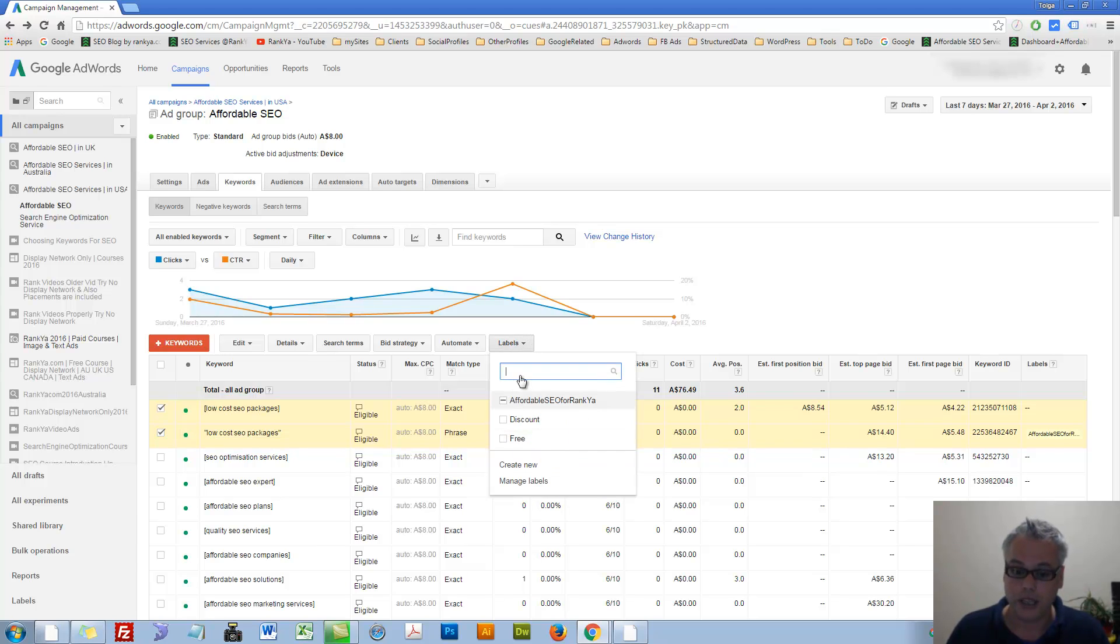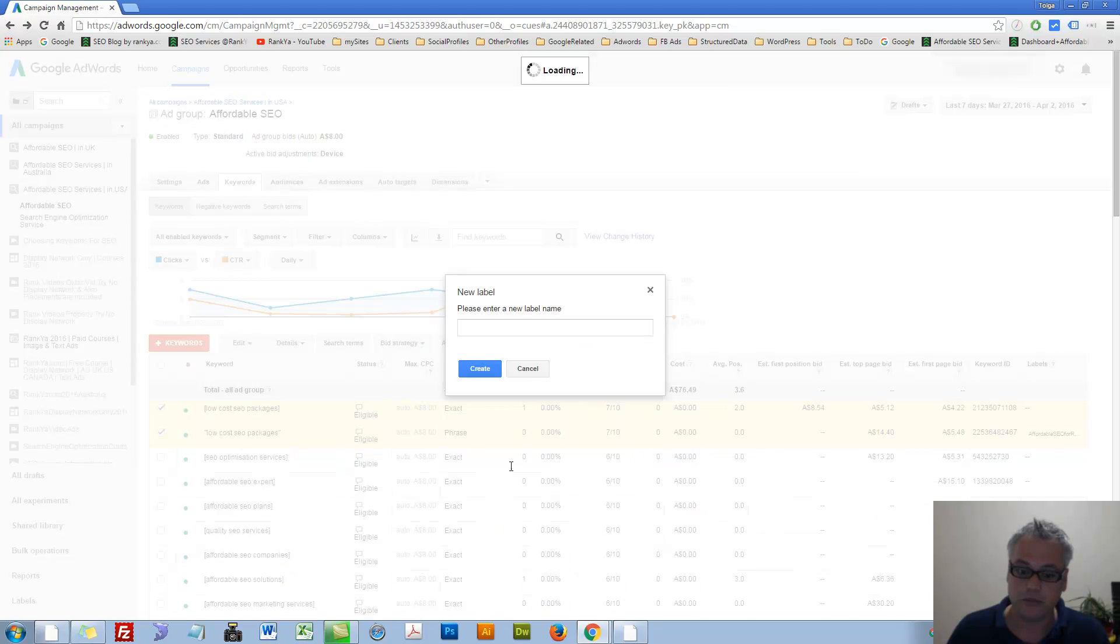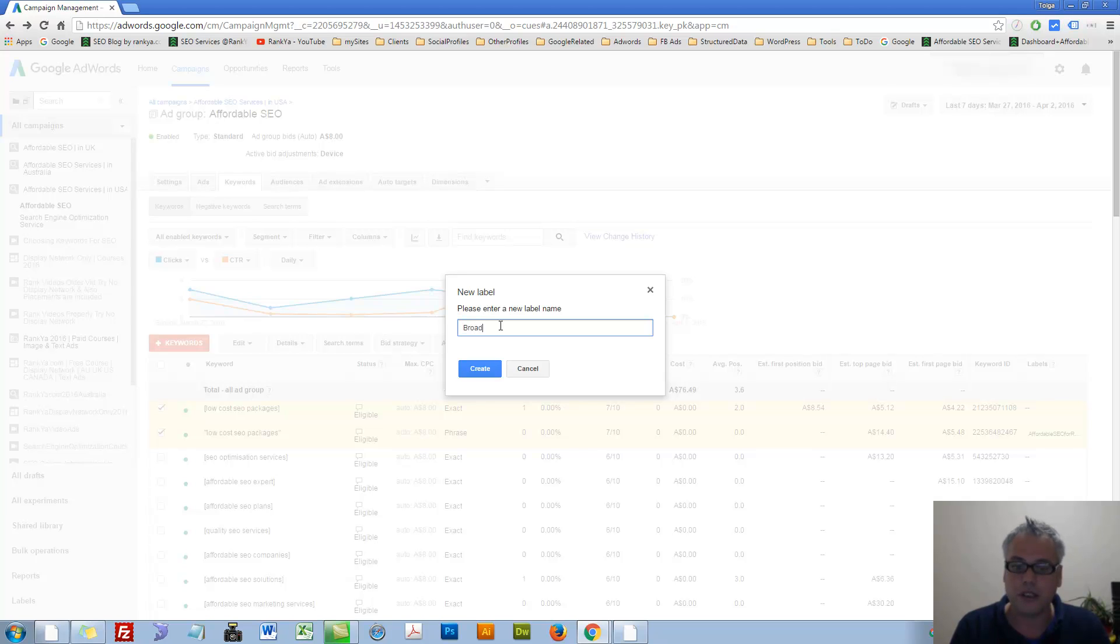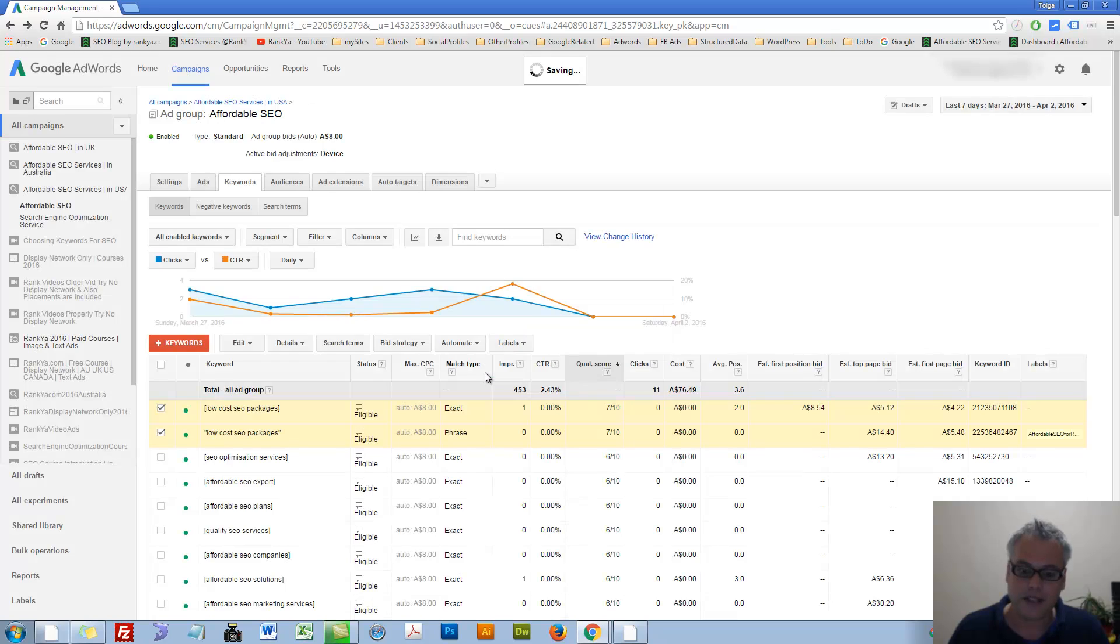Labels you can create which will allow you to understand what is going on with certain parts of your AdWords account. Let's create a label as a sample only, broad match type as an example. Let's create that label.